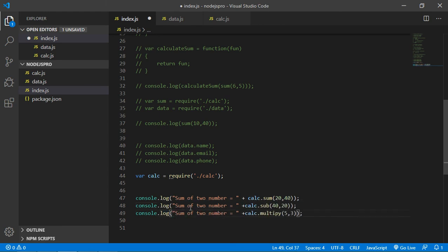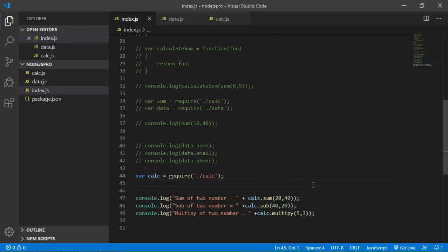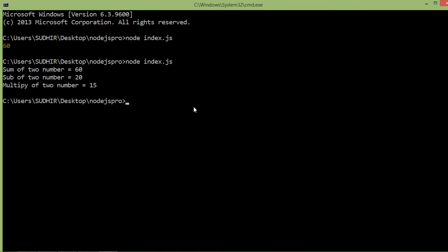Change the label text for sub and multiply accordingly. Now go to the command prompt and rerun the index.js file. You can see the sum of two numbers, the sub of two numbers is 0, and the multiply of two numbers is 15.